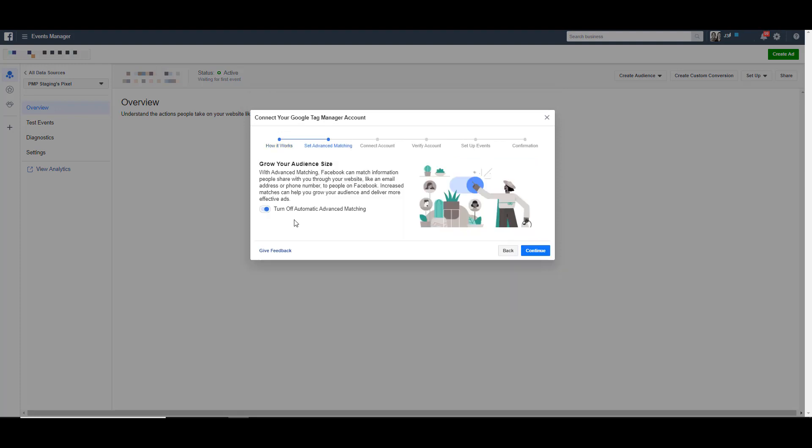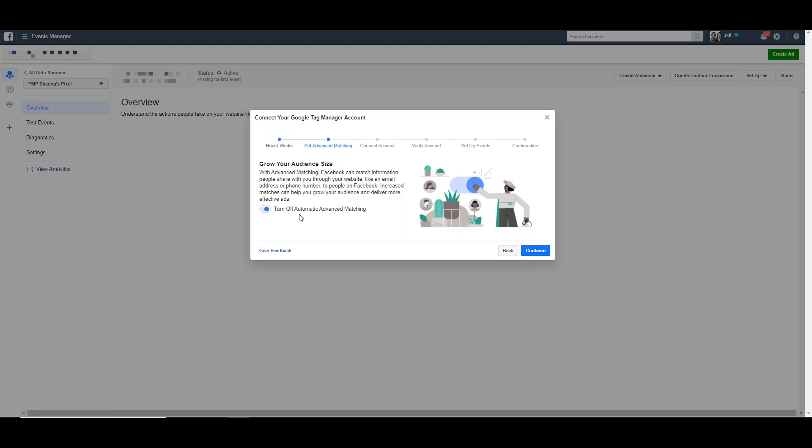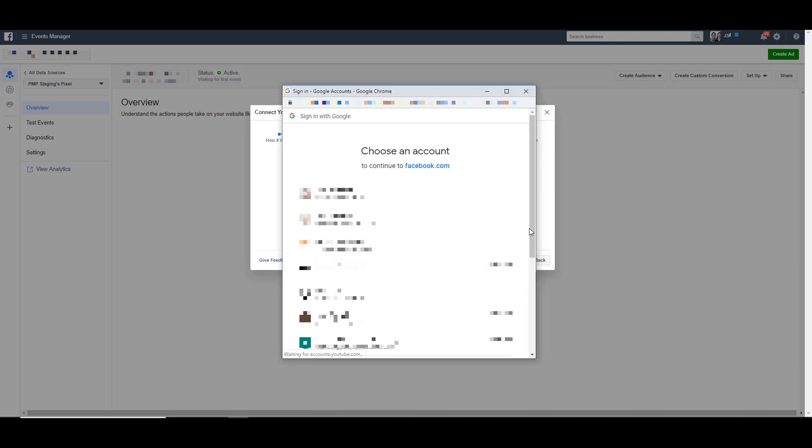This is where we get back to that automatic advanced matching. Again, leave that on if you can. Click Continue.